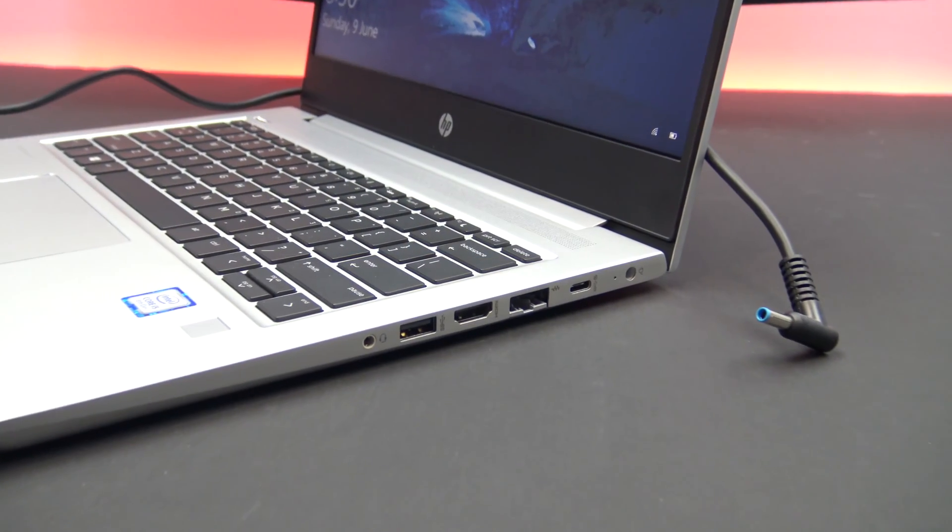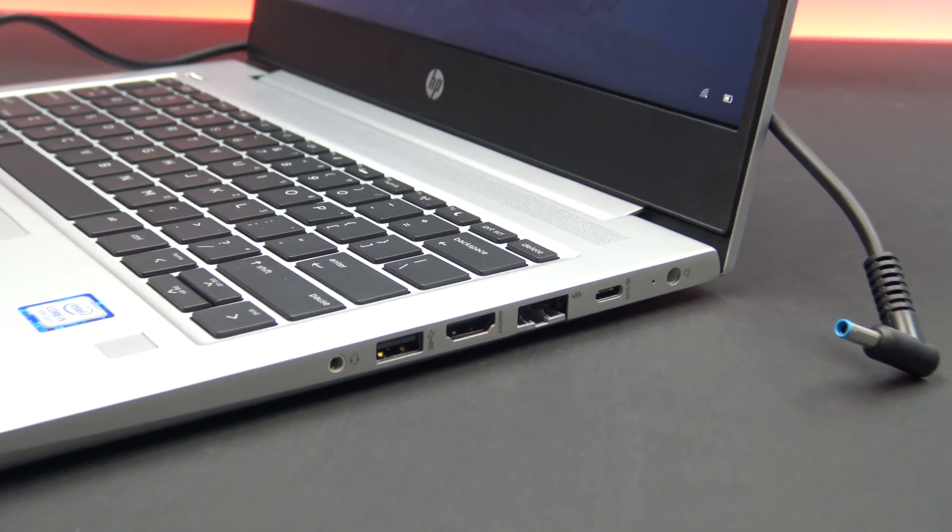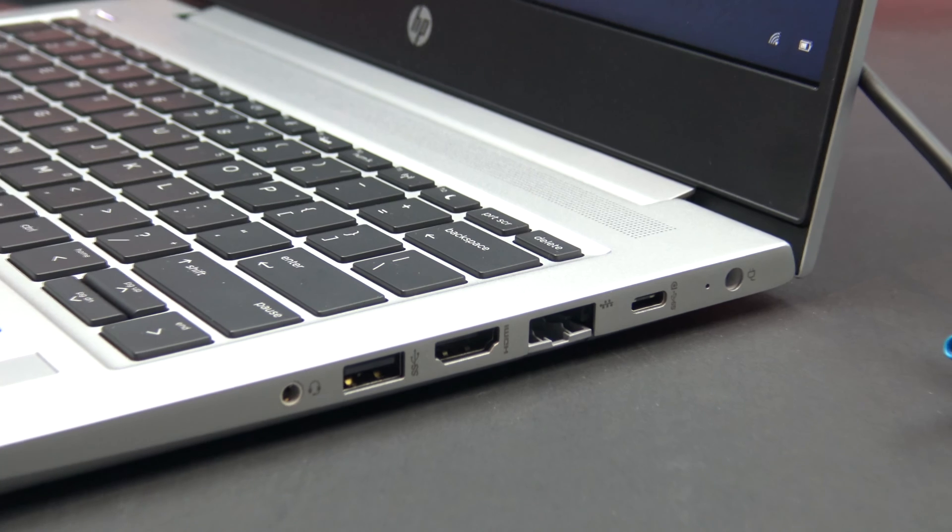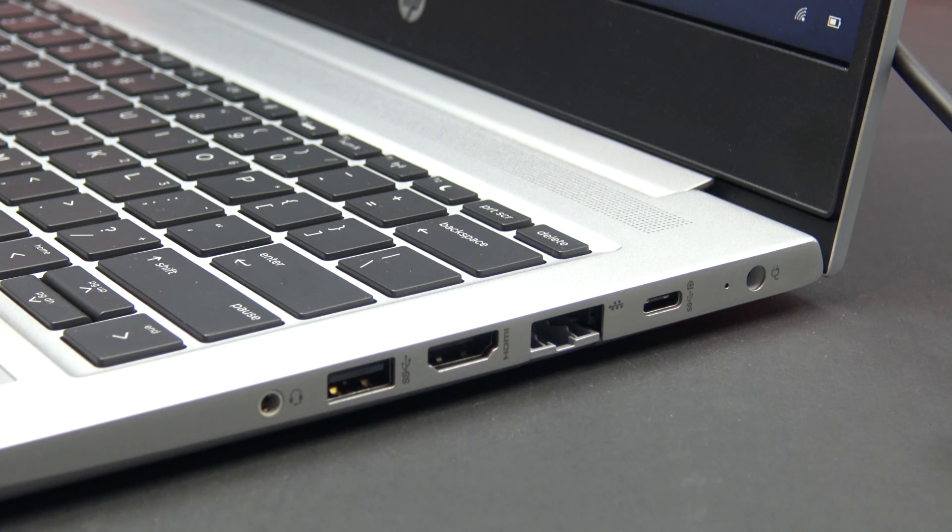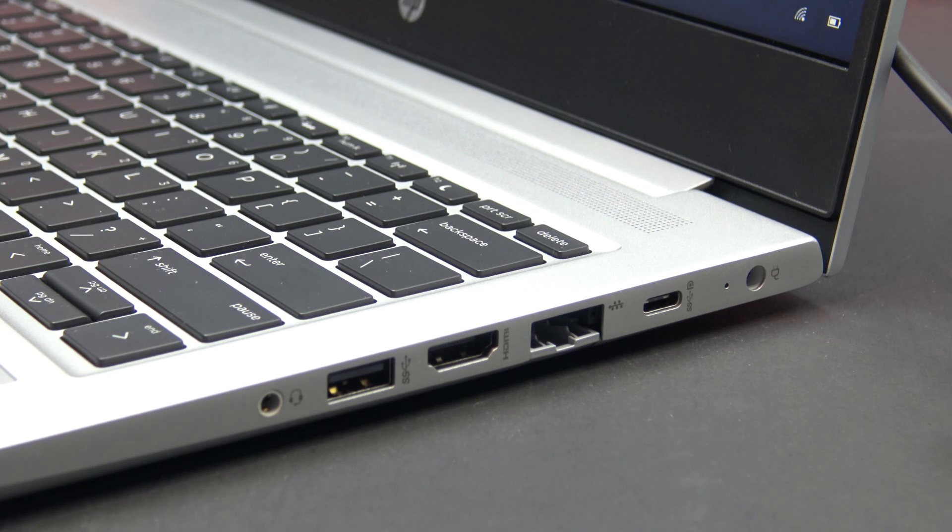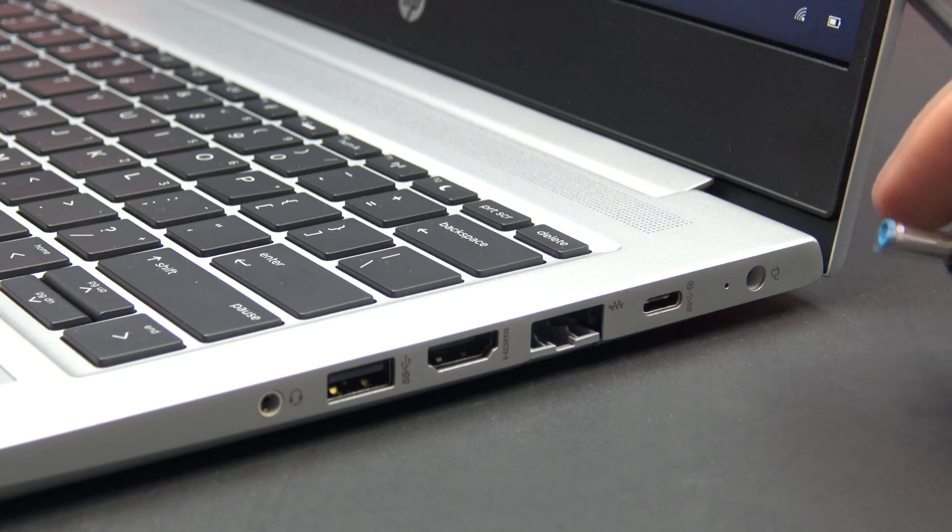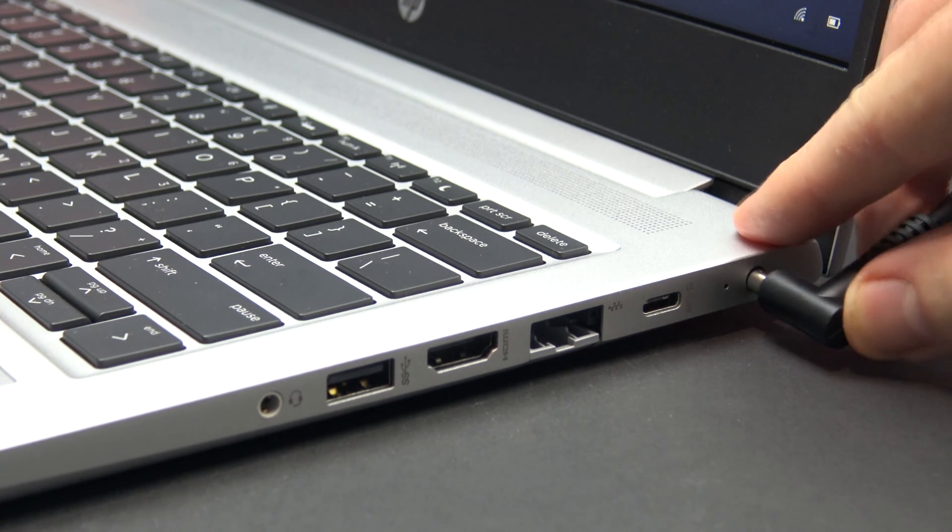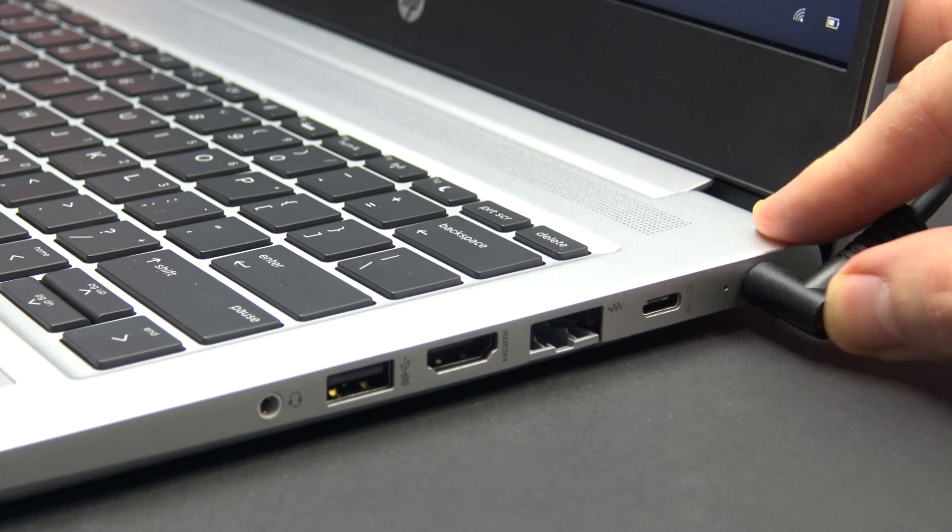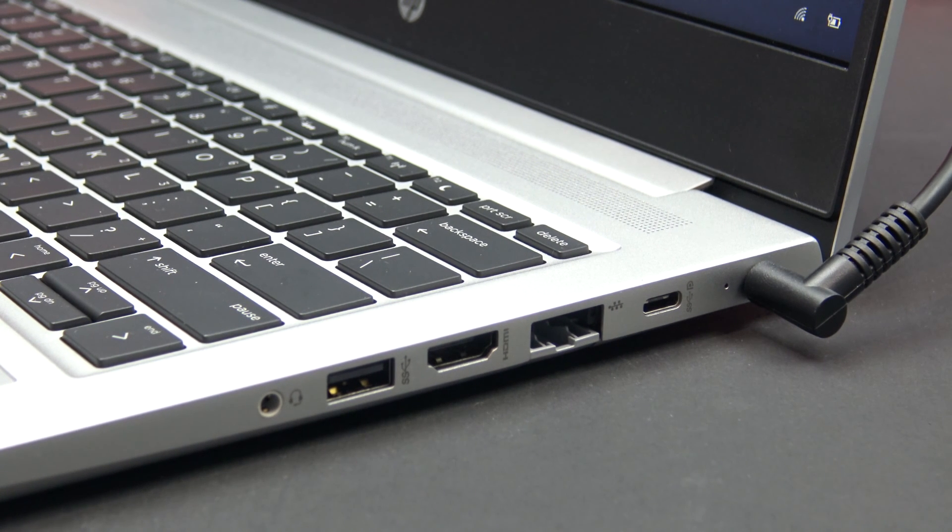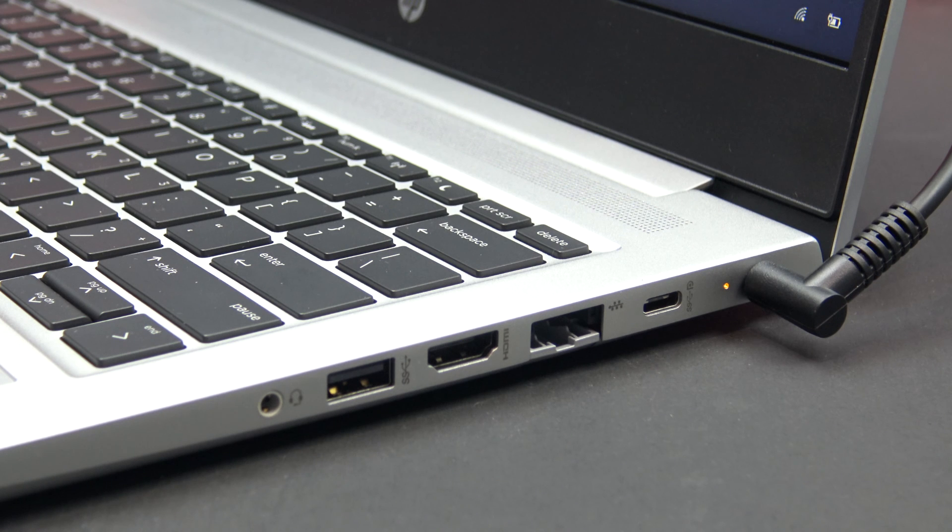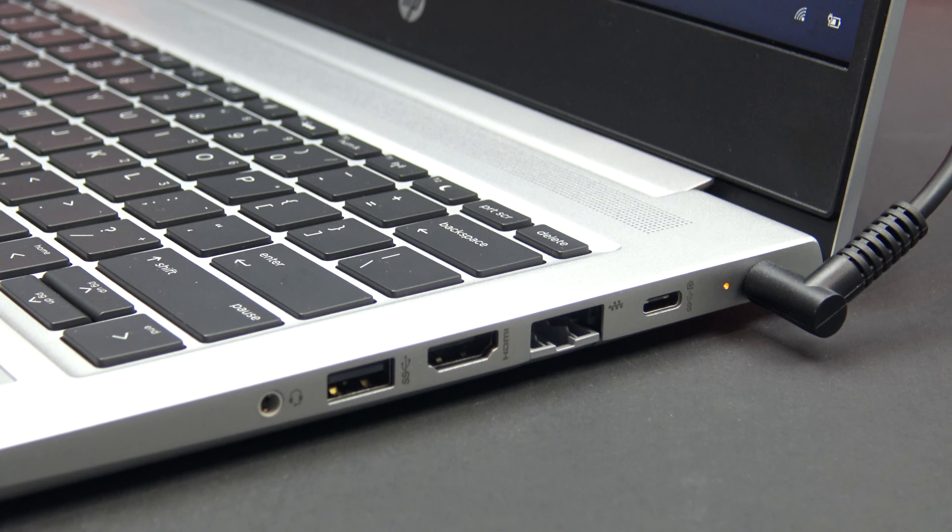The good thing about business laptops is that they have a much wider variety of ports. On the right side of the G6 we have a full HDMI port, a RJ45 Ethernet port, a USB Type-A port and a headphone jack. There is also a USB Type-C port, but unfortunately it's not a Thunderbolt 3 port. At least you can charge the ProBook with a Type-C cable if you needed to. The Type-C port supports display out too, and you also have an AC power port which lights up to let you know when the G6 is being charged.